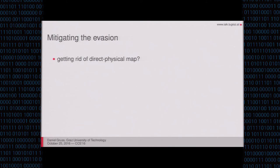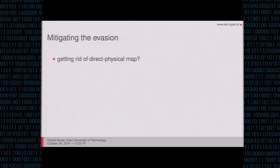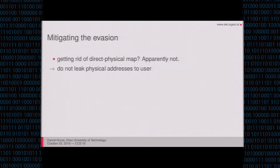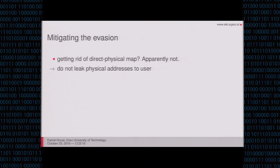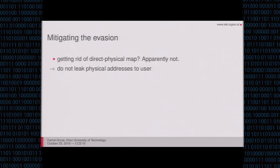So how do we mitigate this attack? We could get rid of the direct physical map. For instance, Windows does not even have a direct physical map, so it's definitely possible to work without something like that. But apparently OSX and Linux, they still have that. They still work with a direct physical map. And the idea what they do instead is, yeah, we do not leak addresses. And you can imagine how successful that works. But we are actually not trying to leak physical addresses in the first place. We are trying to find the right offset in the direct physical map directly using prefetch instructions.